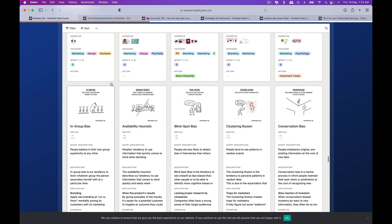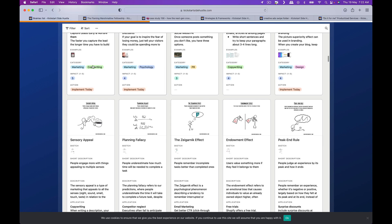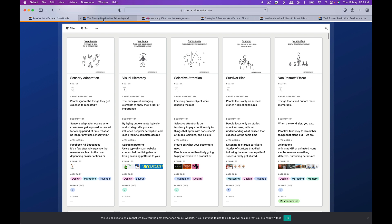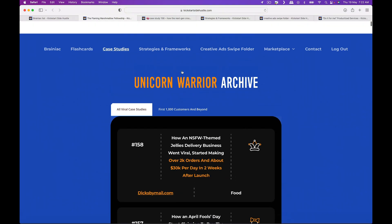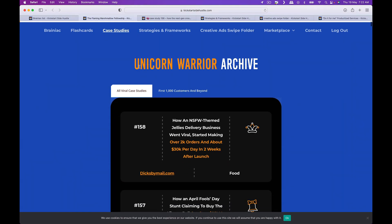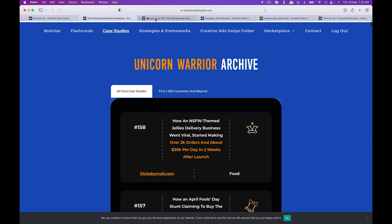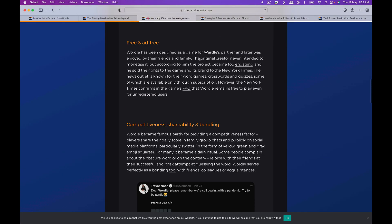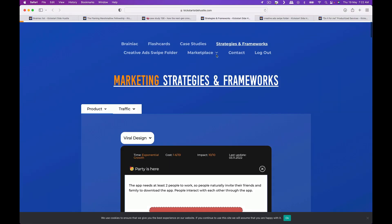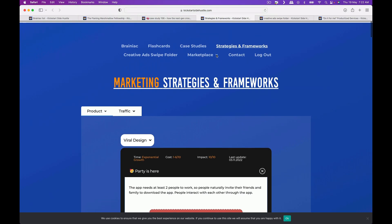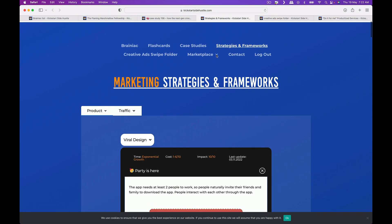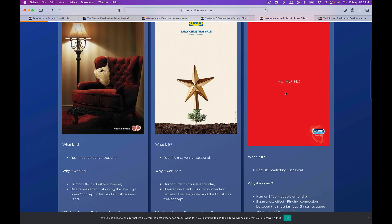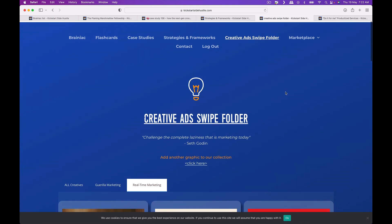To reiterate, this is a very cool marketing tool which includes the flashcards, which includes the case studies which looks like this, and basically marketing strategies and frameworks that help you frame something or help you create interesting products, and that's the creative ad swipe file here as well.